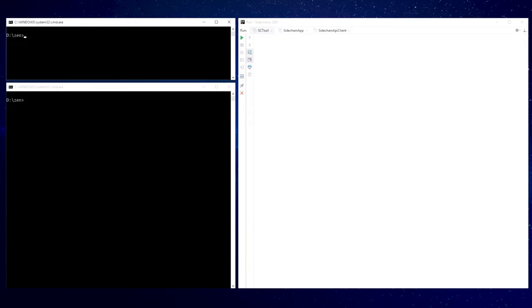At first starting a mainchain node, you can see a new parameter here called WebSocket. Sidechain node uses a WebSocket interface to synchronize with the mainchain node.